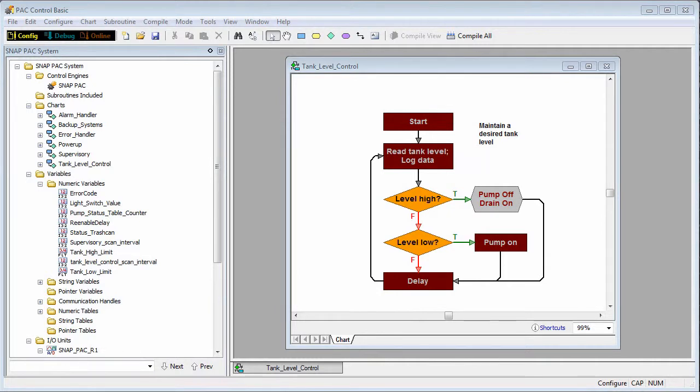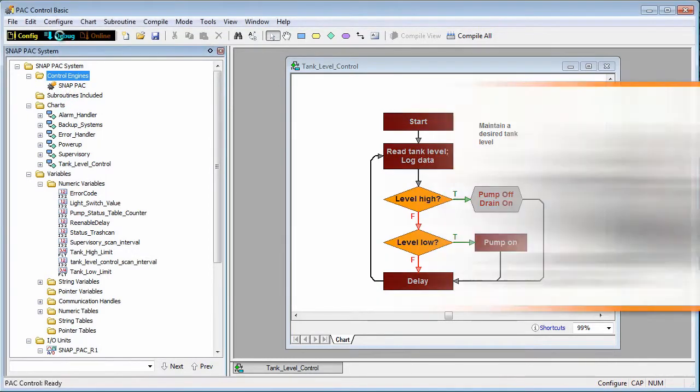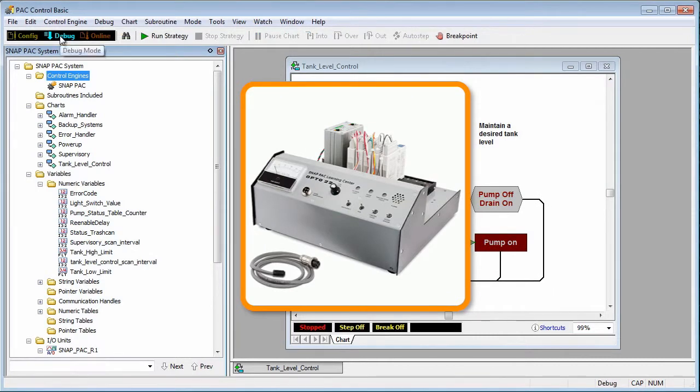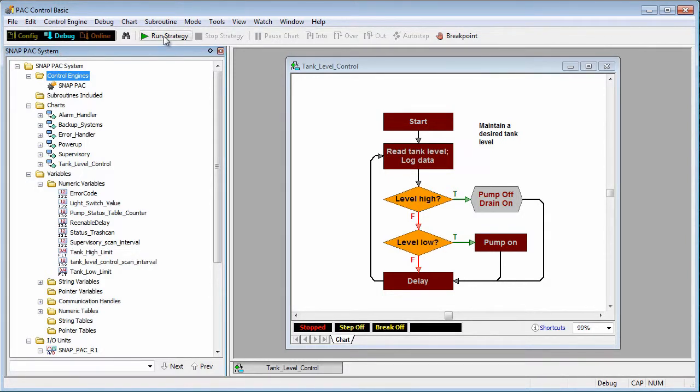To view these tools we need to go into debug mode, so I'll click this button here. For this screencast I'll be using the SNAP PAC Learning Center as my hardware. Now that my control program or strategy has been downloaded to the Learning Center, I can click run to start the strategy.